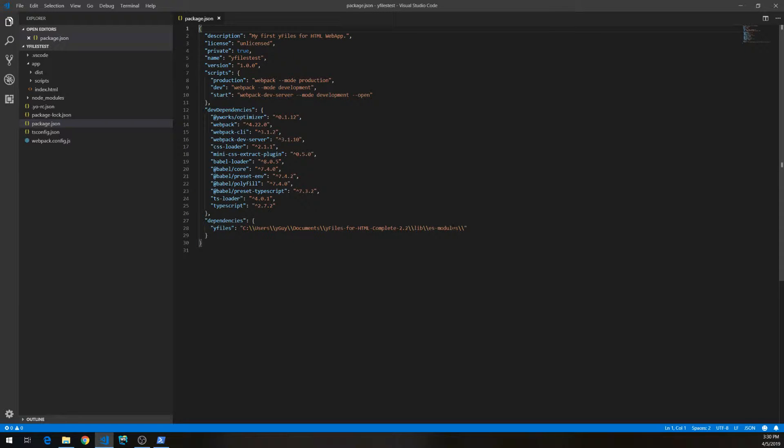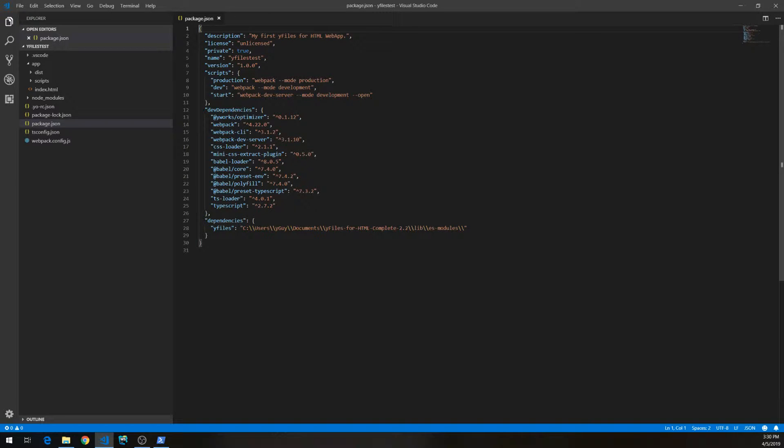Right now, it's loaded from a local system. And there's four scripts available, production, dev and start.